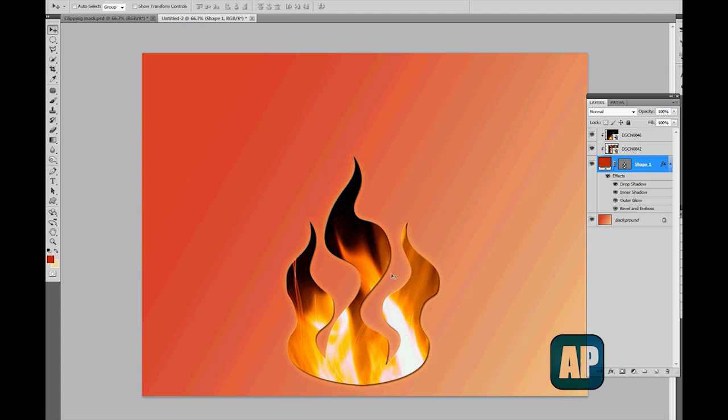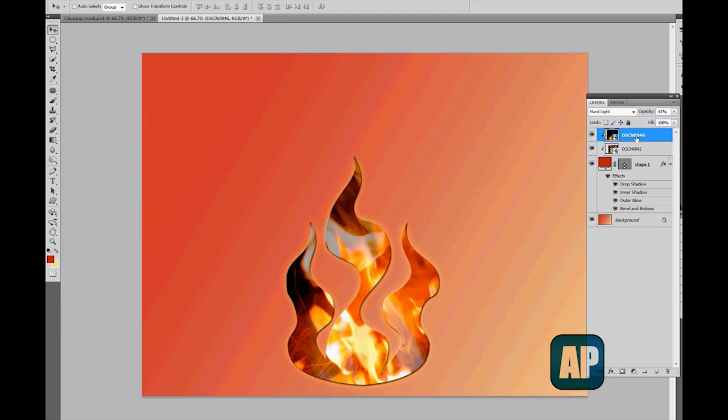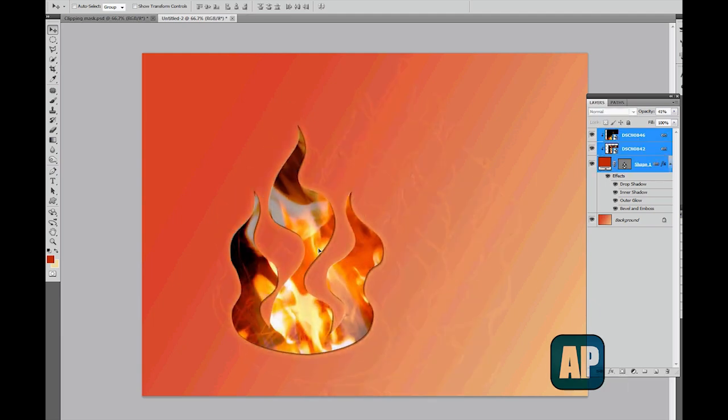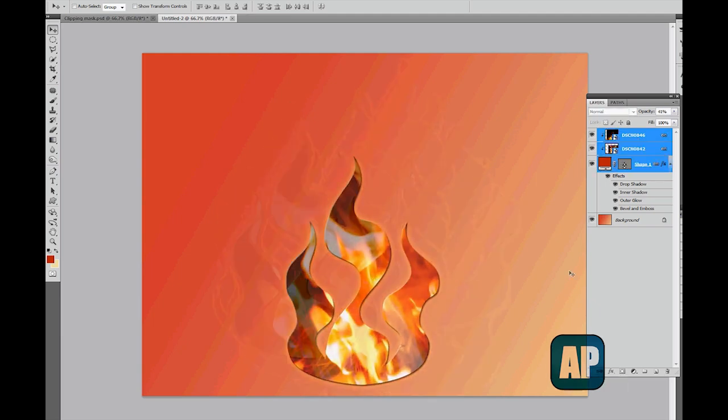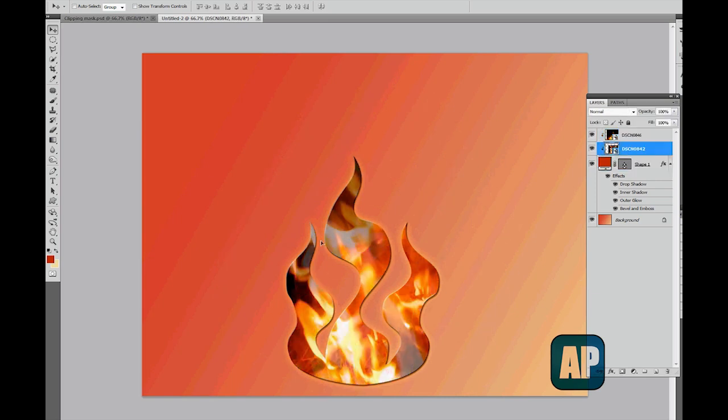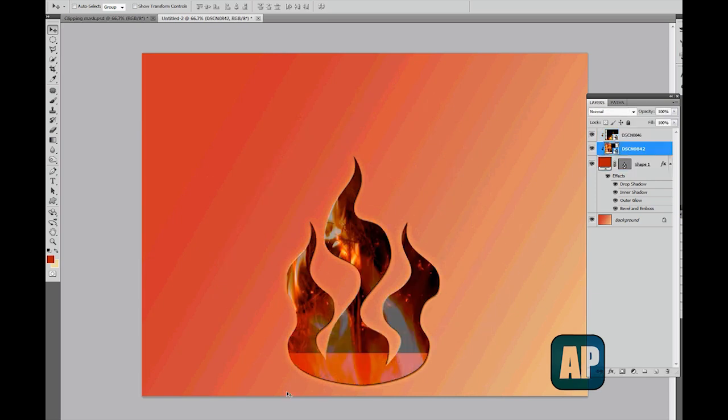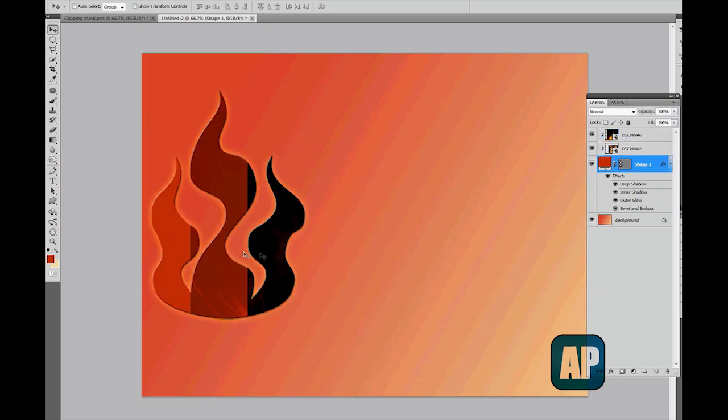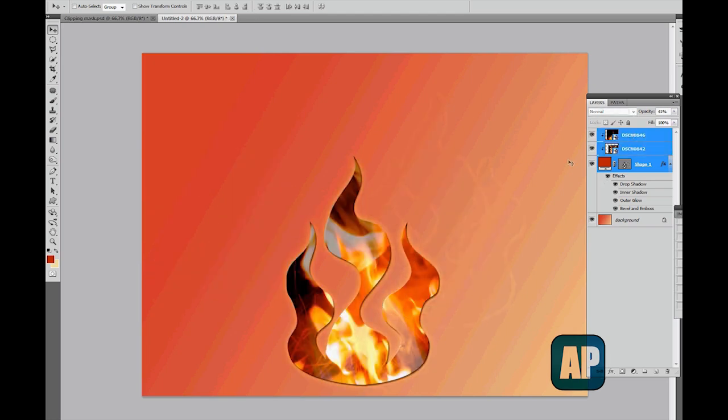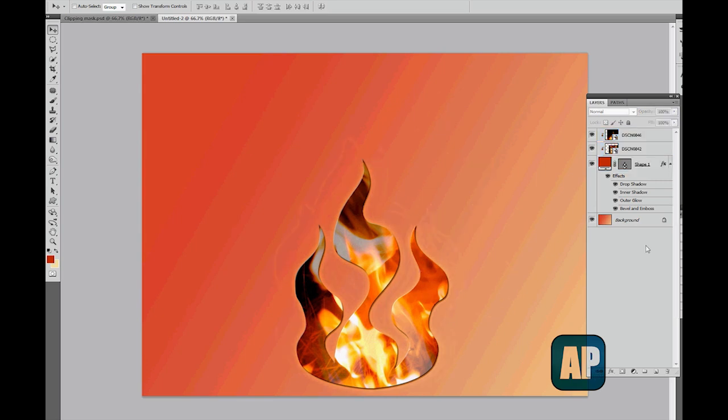One tip I recommend doing: once you've finished creating your clipping mask and the content in it, go ahead and link them together. Then when you drag them, they will move as one unit. If they're not linked, I can always by mistake grab one of the layers and move it, and then I completely destroy the effect I've worked so hard on creating. So once you're done playing with your clipping mask, link the layers together.